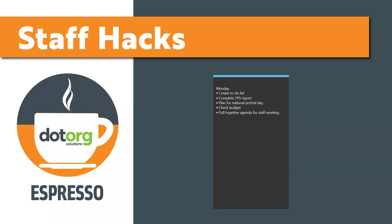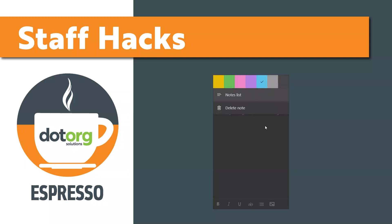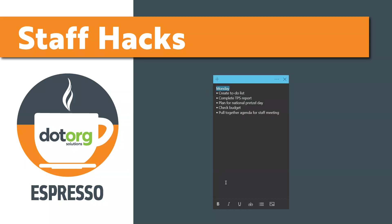You can have as many sticky notes as you want and they're saved until you delete them. They can be color-coded and formatted with things like bulleted lists, bold, underline, and even strikethrough.